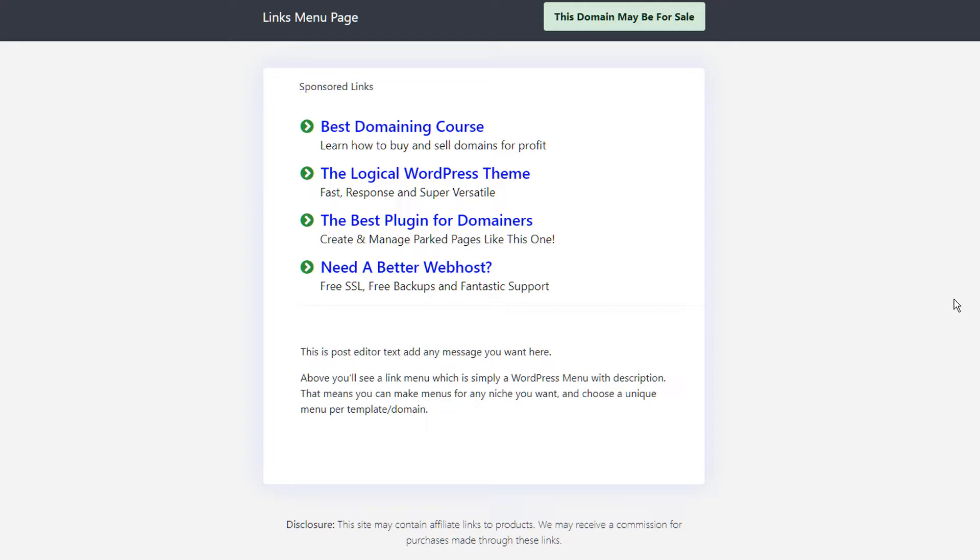But with our links menu templates, you're in 100% control of the content on the pages. So let's just say, for example, that you have a lot of niche domains. Well, you can create your own link menu for those niches and just interchange them depending upon the domain niche that you're in.